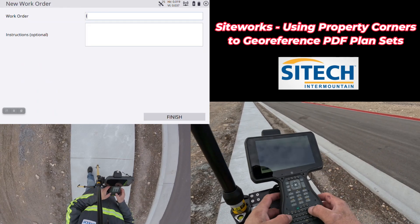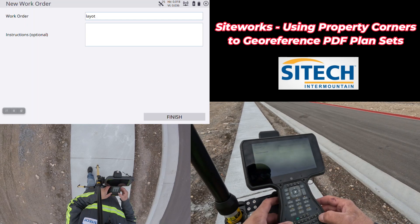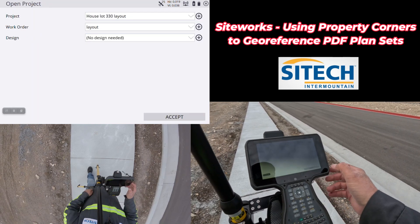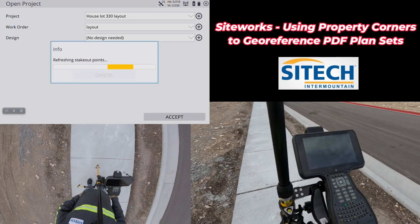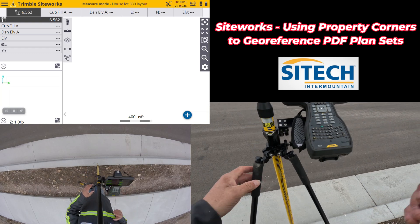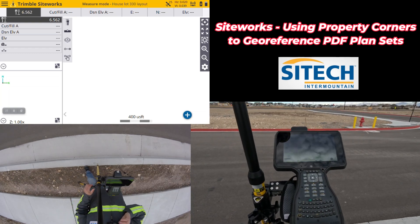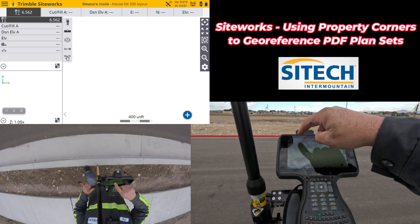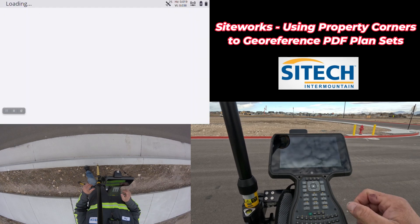Right here I'm going to call this 'layout' for my work order. I don't have a design, so I'm going to go ahead and start this project up. I'm set up on my control point right here. I already had my rover running from doing some other work. So I'm going to go into the menu, go to project setup, and go to project calibration.